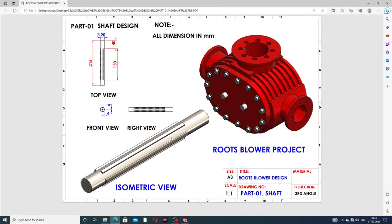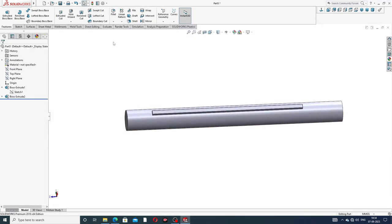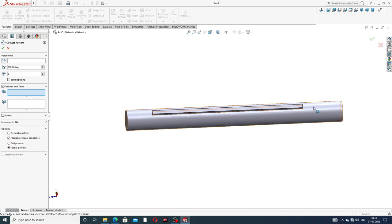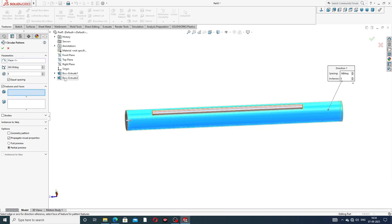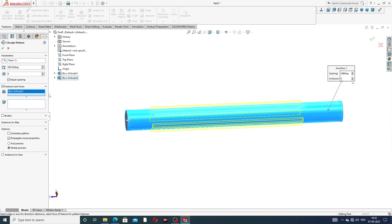This is a 5-instance pattern. Using Circular Pattern — going to this pattern and applying the circular pattern. The parameter is full face and the pattern is applied. Going to Extrude Boss, the pattern is 5 instances with a 360 degree angle. All is perfect and correct.